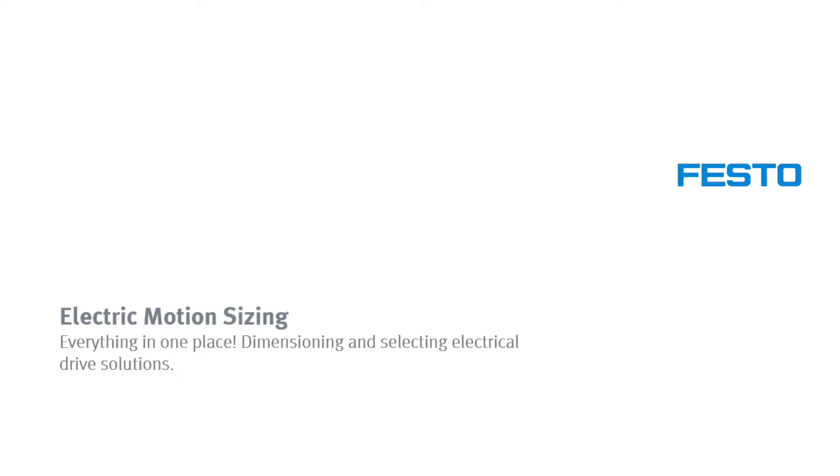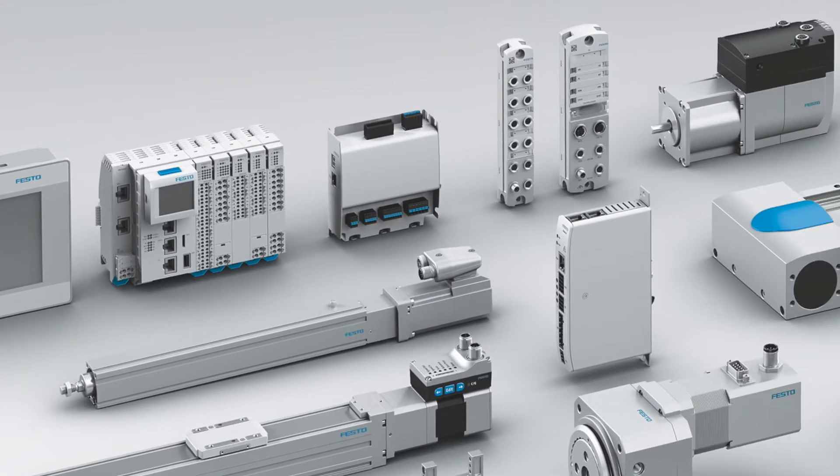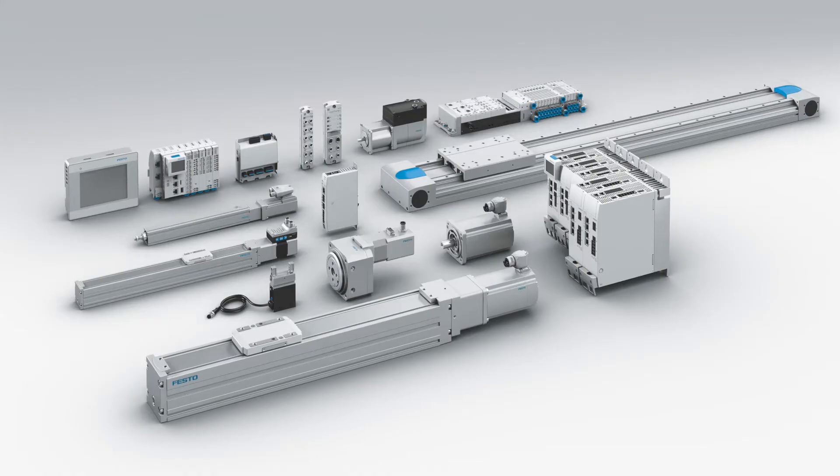Electric Motion Sizing: The engineering tool for sizing and selecting electric drive solutions. Always available online, with no need to register or log in.